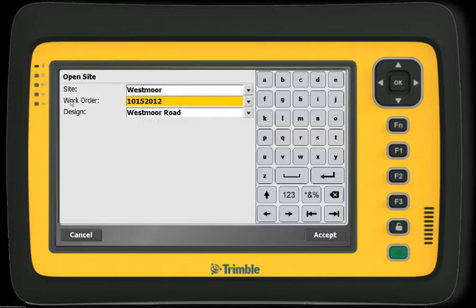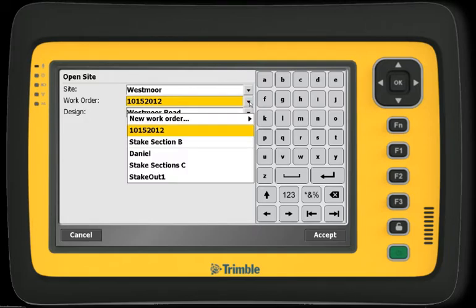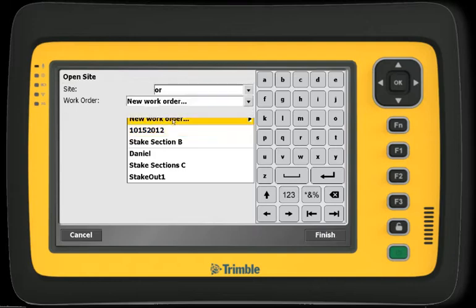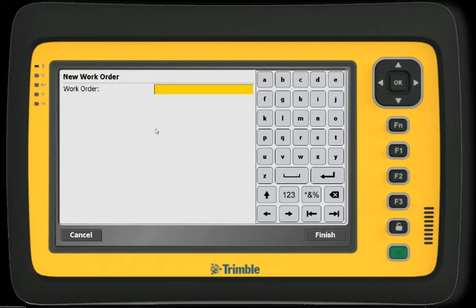Then I can select an existing work order or create a new one by clicking the drop-down arrow again. In this case, I would like to create a new work order, so I select the New Work Order option. For today's work order, I am going to use the name Stake 2.